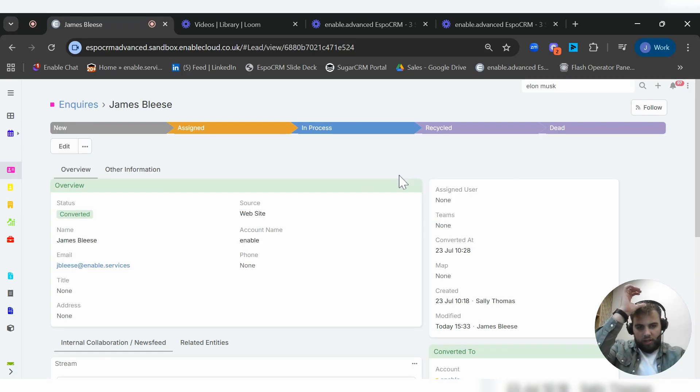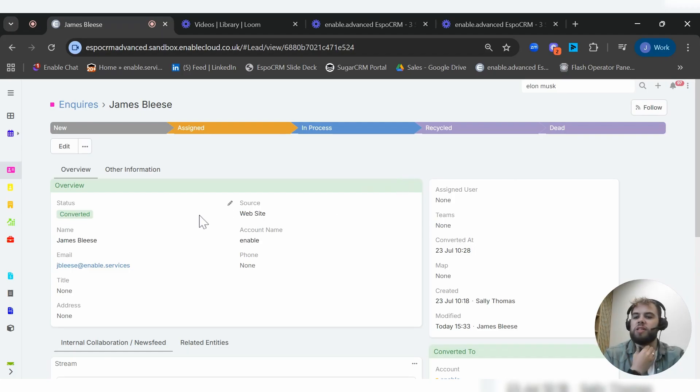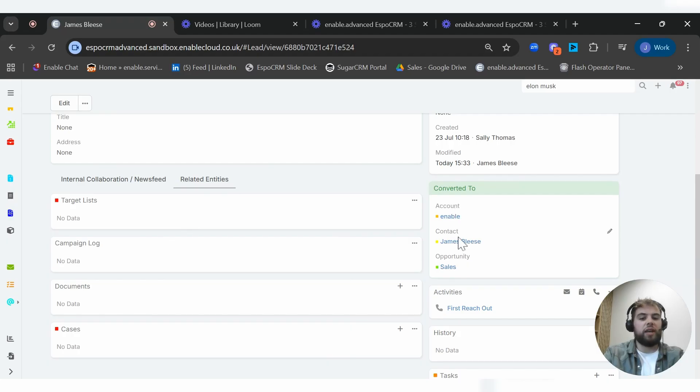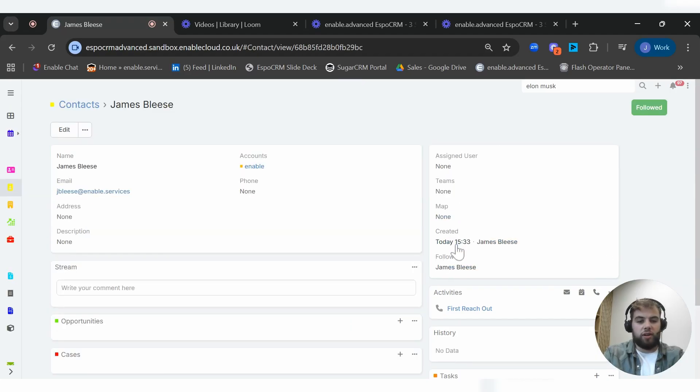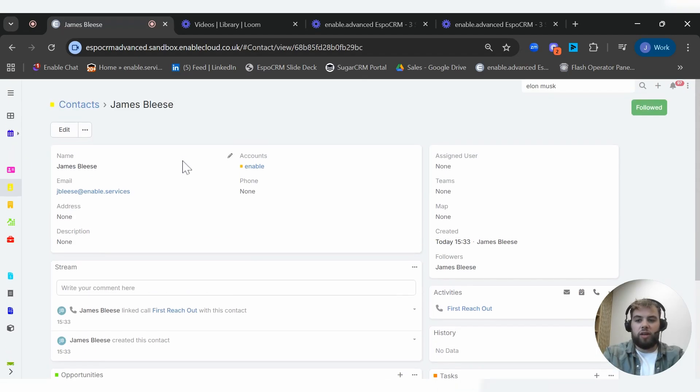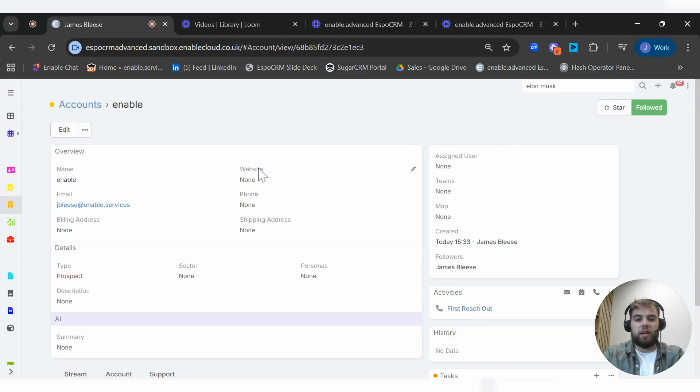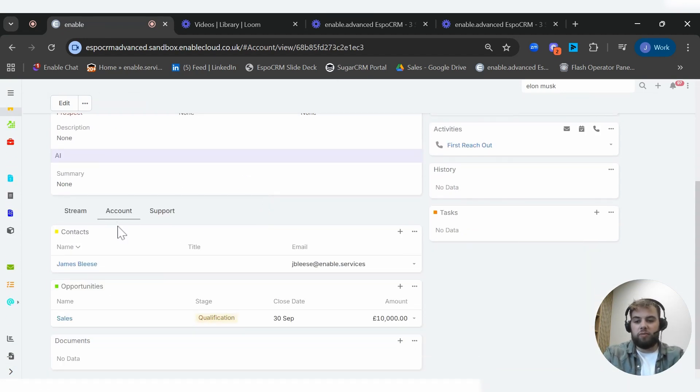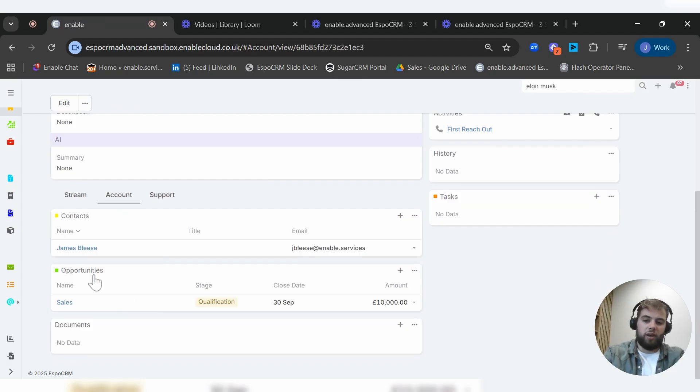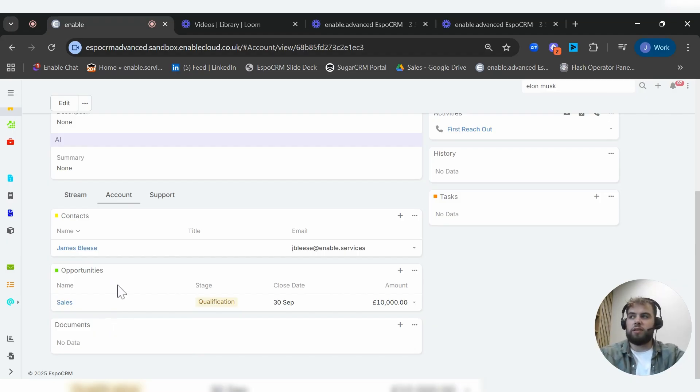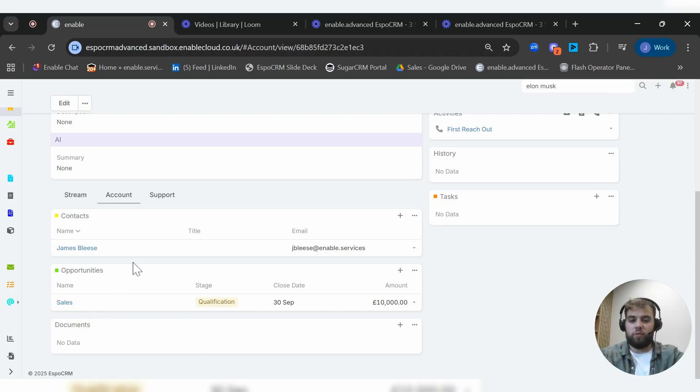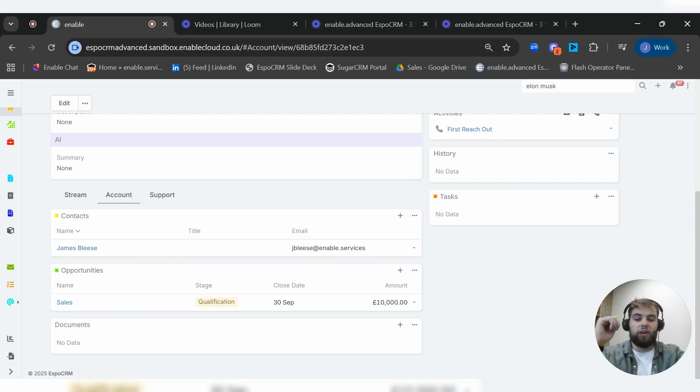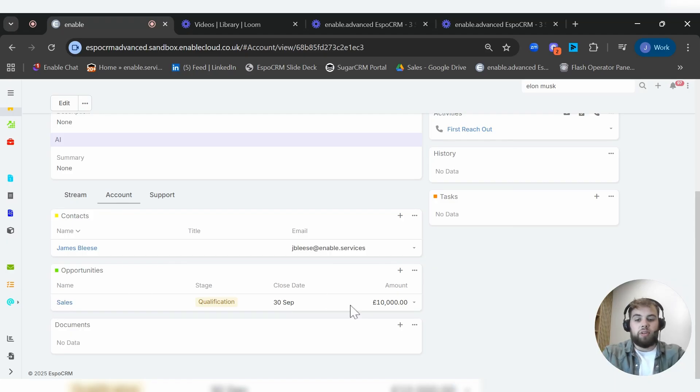So there we go. We've converted this inquiry, this lead, this individual, and we now have related contacts, opportunities, and accounts. So we can dive into the contact from here. This is James, this is the account he works for Enable. We dive into the account. From there, we can see everything about the account, everything that's linked to it. We can see this opportunity. And because it's a relational database, we can have these related entities showing across the system. So whether you're in the accounts page, the contact page, the entity page, you can see the multiple related entities or records. You don't have to keep flicking between them. You can see everything from one page.